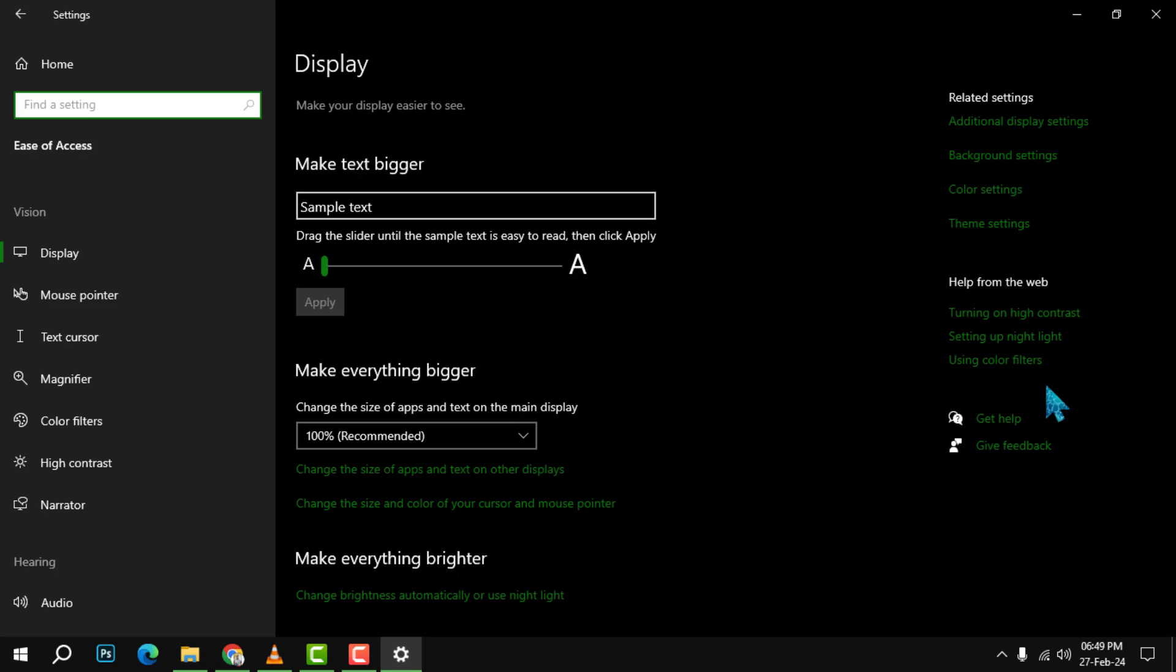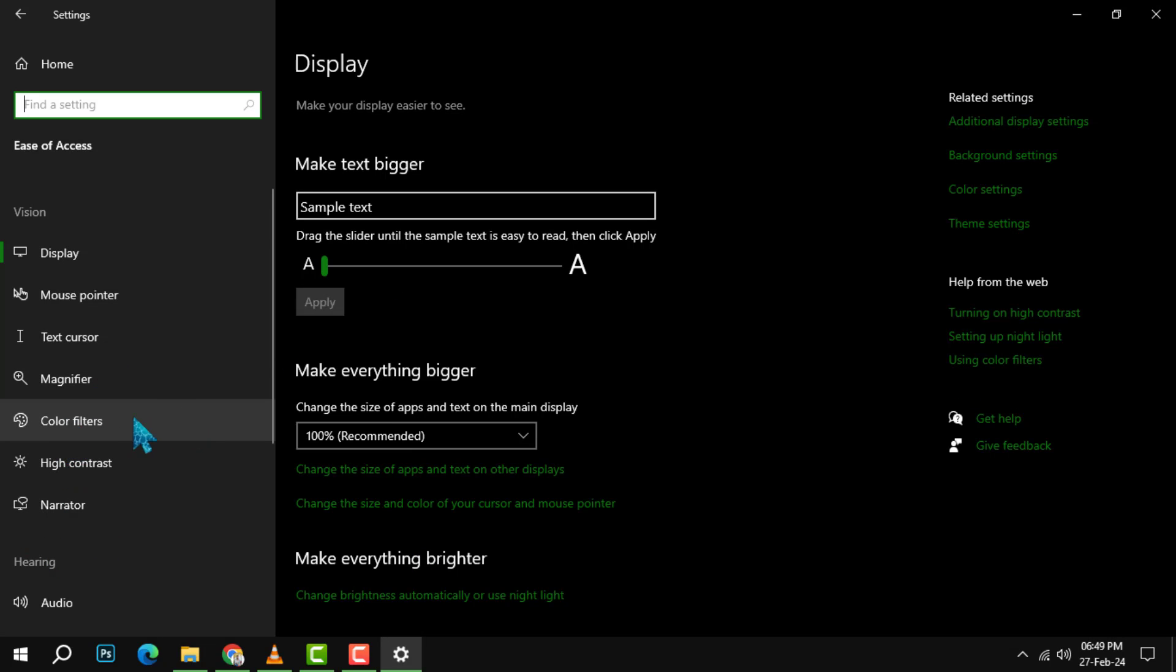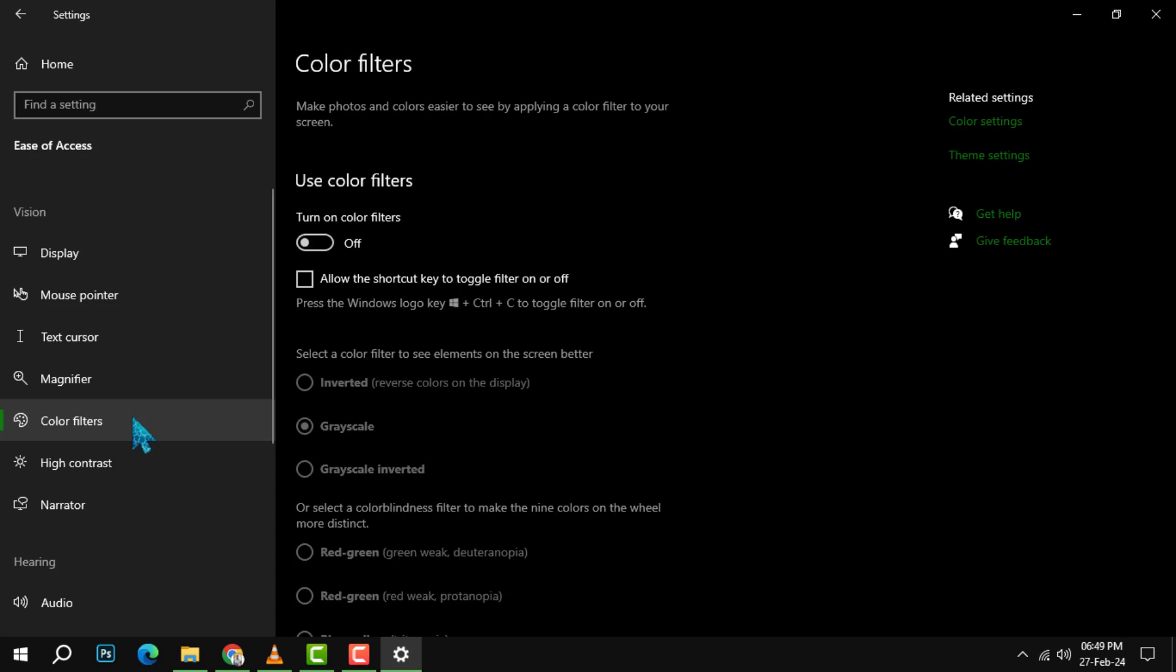Step 3. In the Ease of Access menu, click on the option that says Color Filters. This is where you can enable and customize the color filters for your screen.